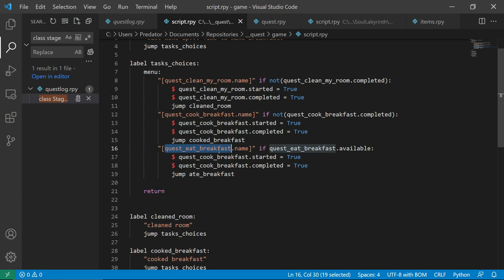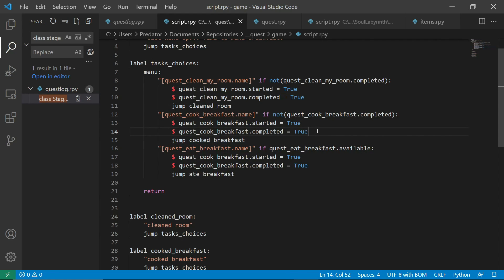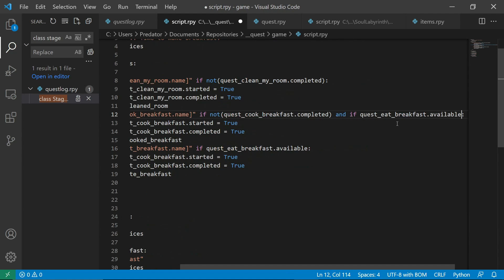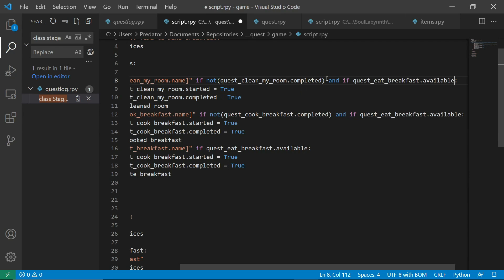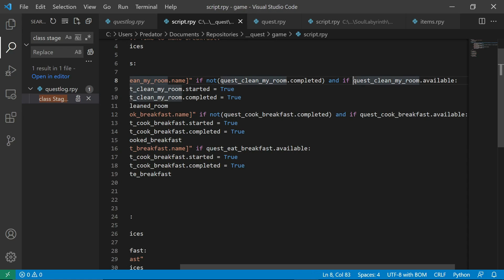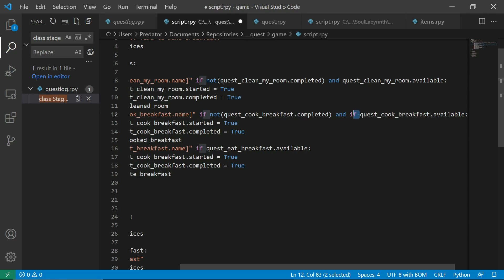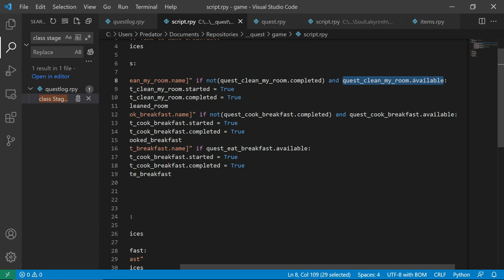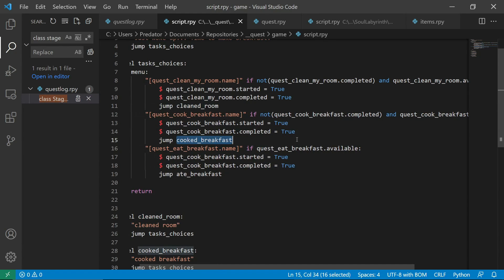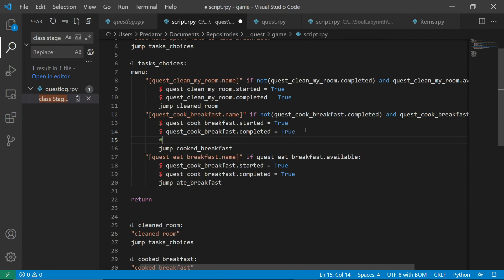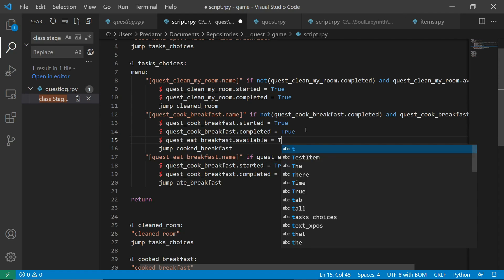So, what we actually want to do is we want this quest to rely on this quest. So, to do that, we want this quest to be available. Actually, we should have an available here. Just because you should check every quest that it's available. So, just copy paste again the quest. So, if the quest is- Oh, wait, wait. Wrong syntax. So, if clean my room is not yet completed. And the clean my room quest is available. It will show up. So, what we want to do is after cooking breakfast. We want quest eat breakfast to be available. Dot available equals true.